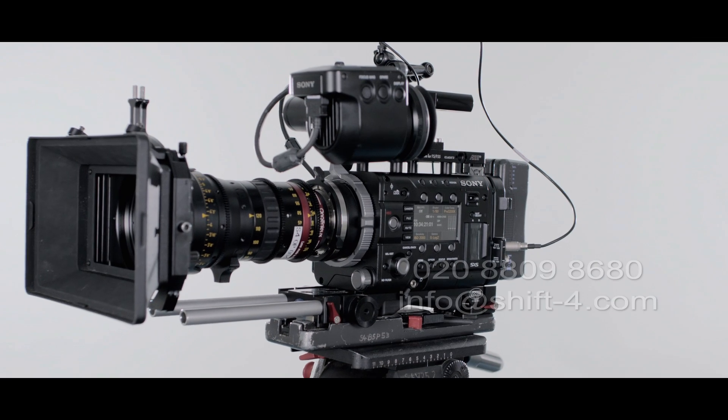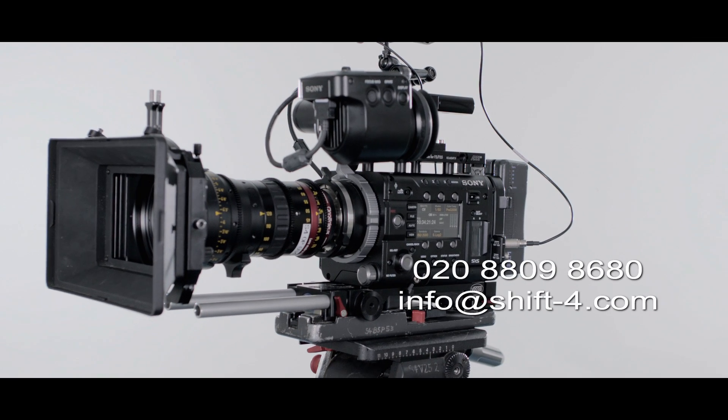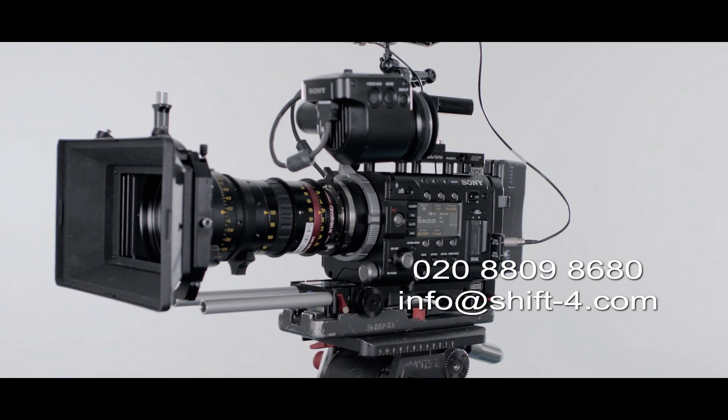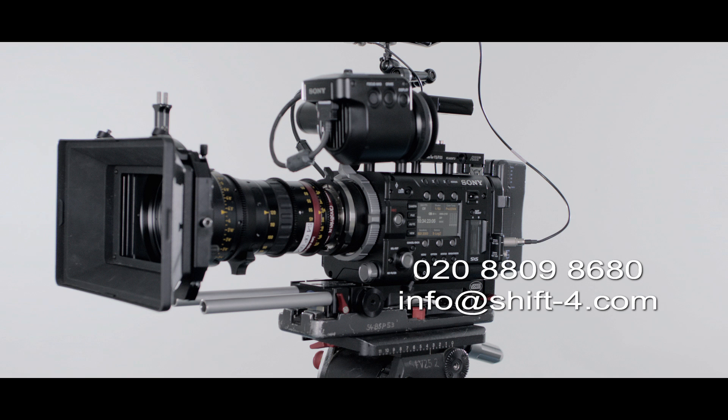For more information, technical help, or to hire an F5 or F55, contact Shift4.